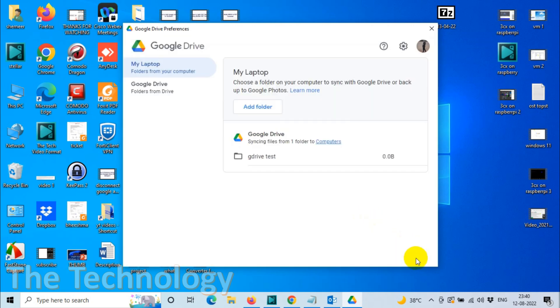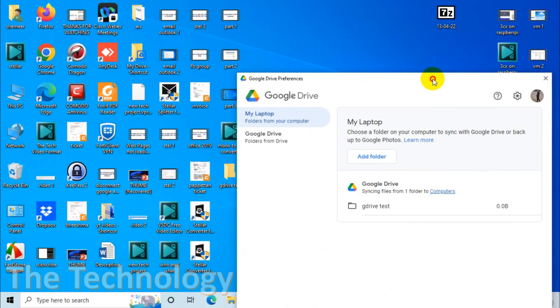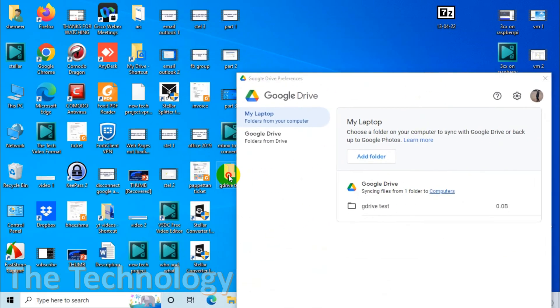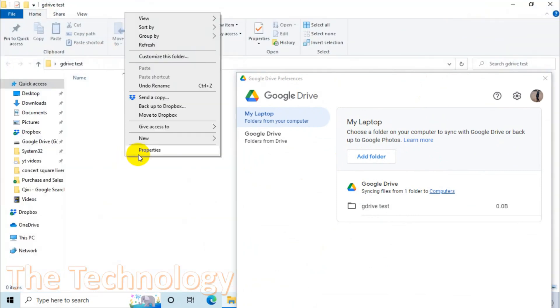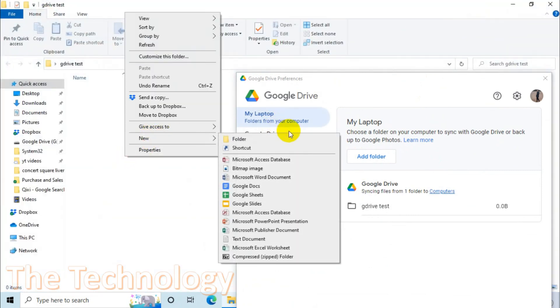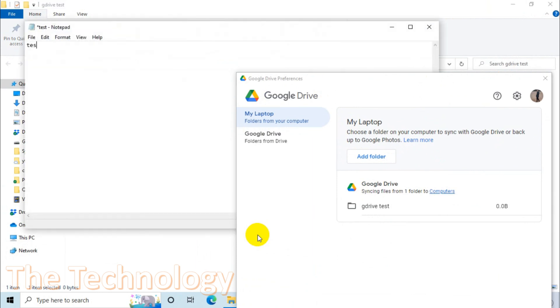So what happens? If you come here you can see this folder. I'm going to create one text document. Add something in it.